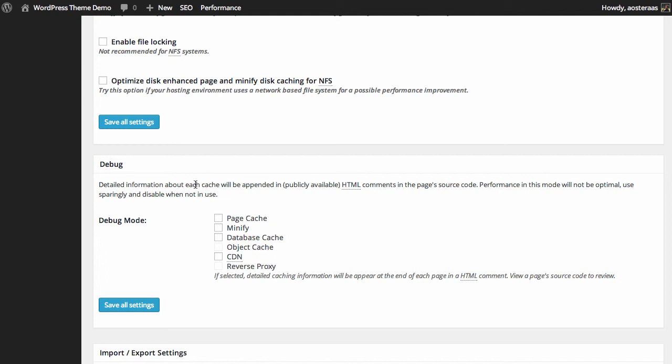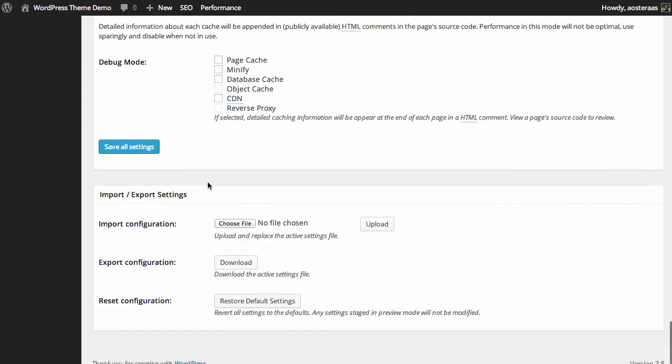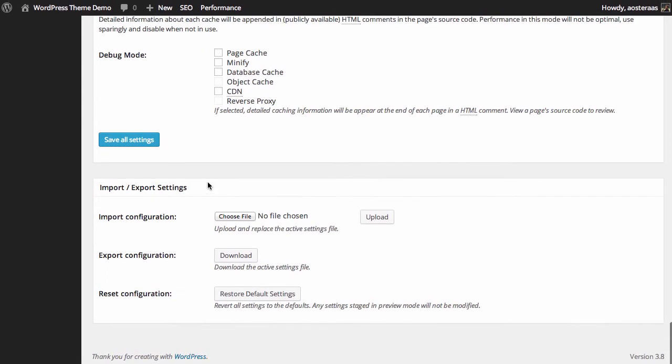Finally you just have the ability to import and export configuration as well as reset. So if you make an absolute mess of the configuration in here you can reset it. Alternatively if you want to back up your settings you can do that here as well so that you can import them later on or even on another server.